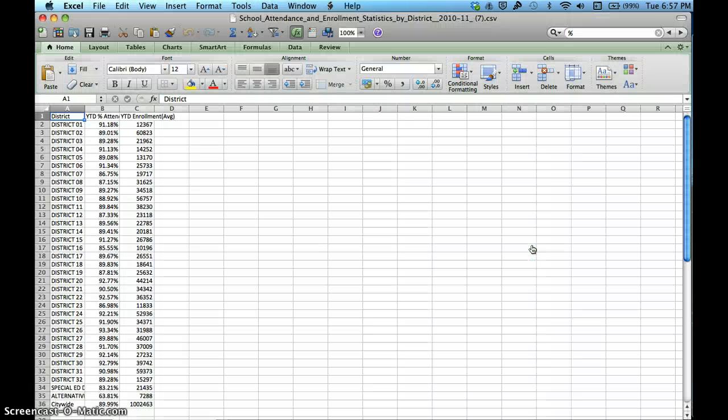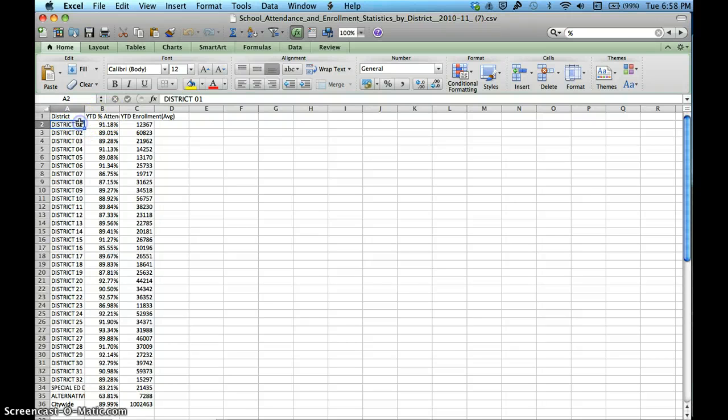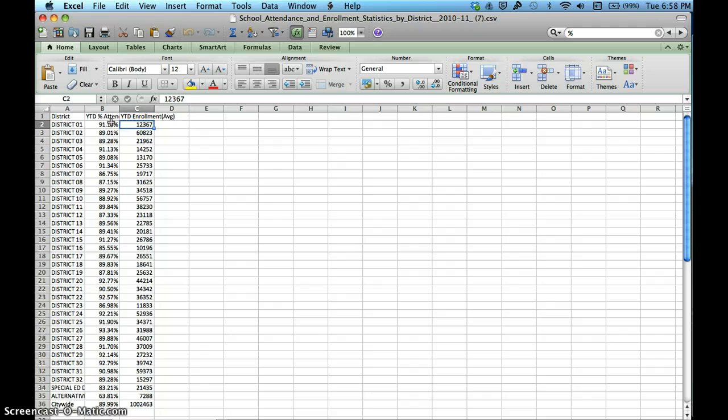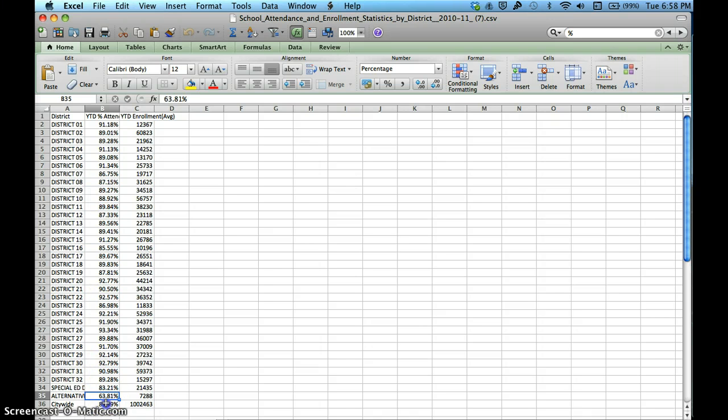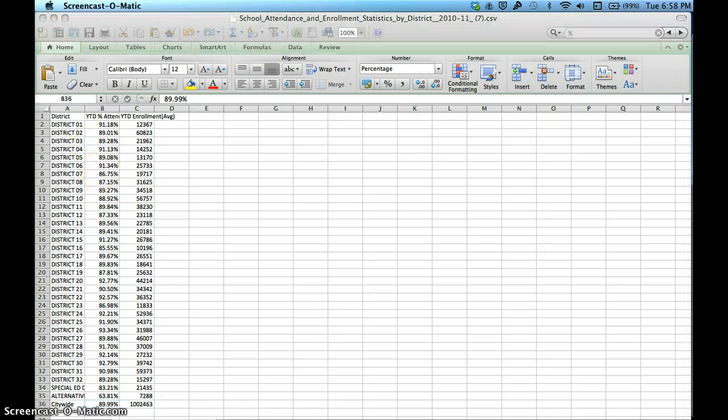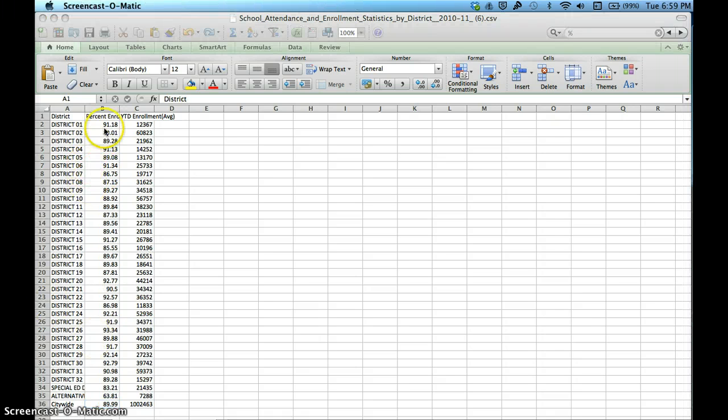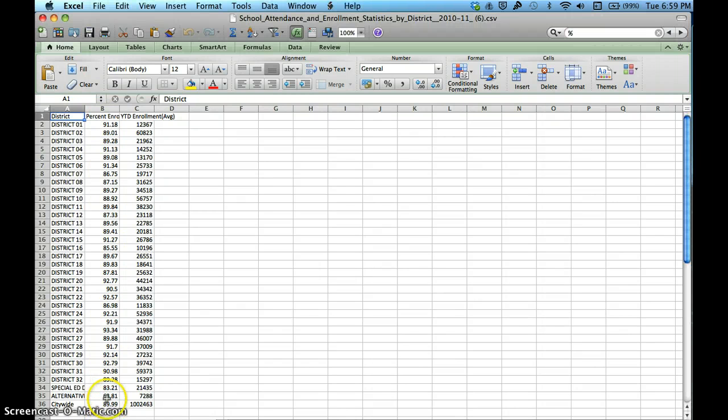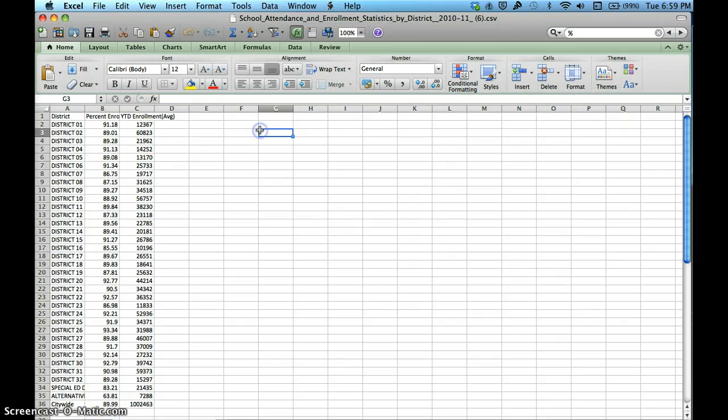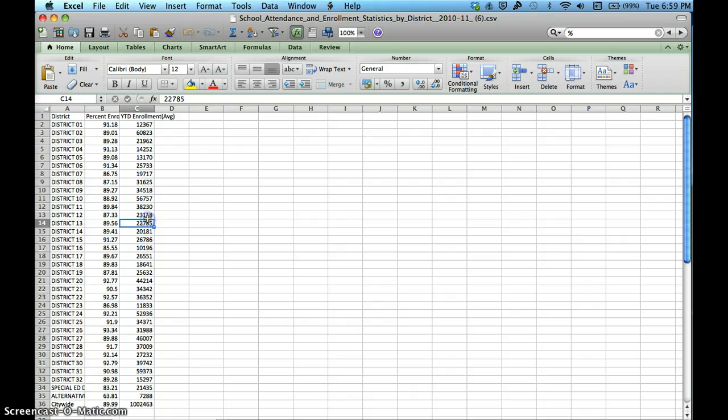I want to make sure that everything looks right. Everything looks great, but I want to make sure I don't have the percent signs here because those can really complicate things once you start uploading data online, especially on Google Fusion Tables. I'm going to go ahead and get rid of the percent signs. All the percent signs are now gone - we have numbers here like 89.63, 83.21. This looks about right.